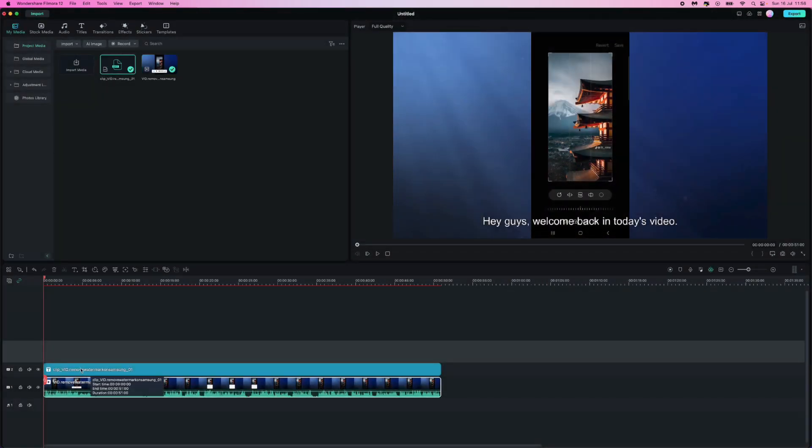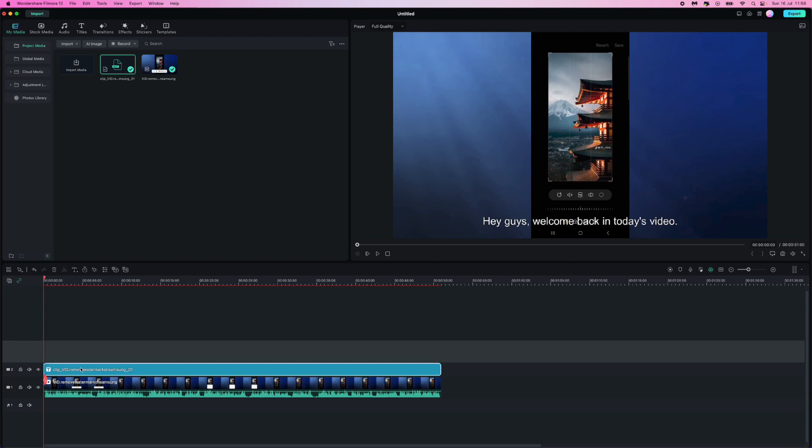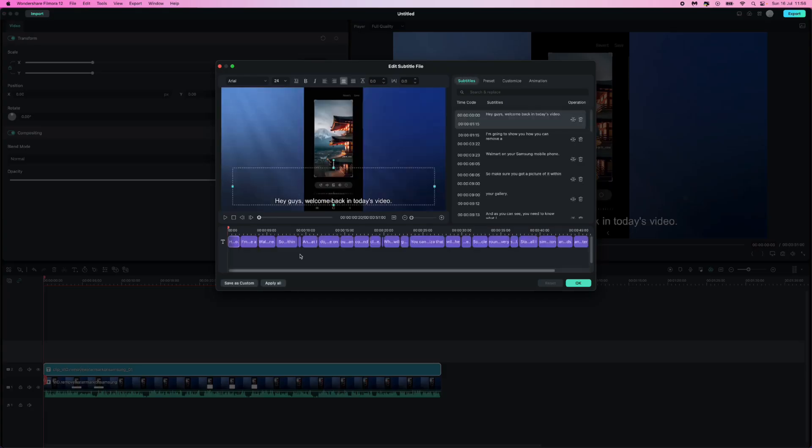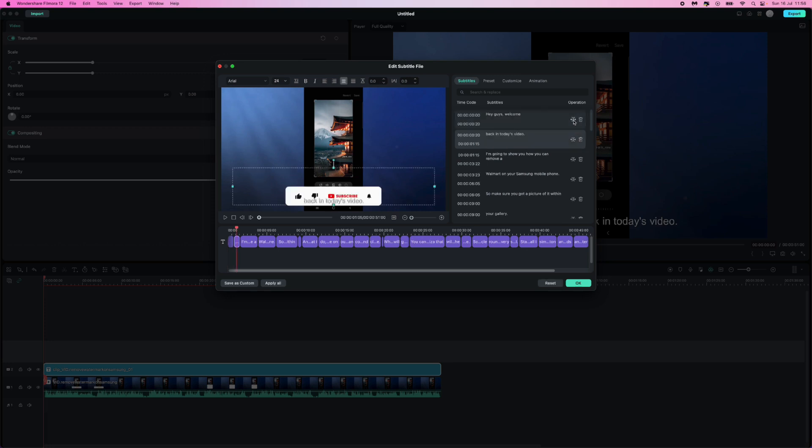As you can see the text has now appeared. What we can do now is double click on this right here and this will open up this window where we can now customize our text. We can come into here, click on this and then click on split.